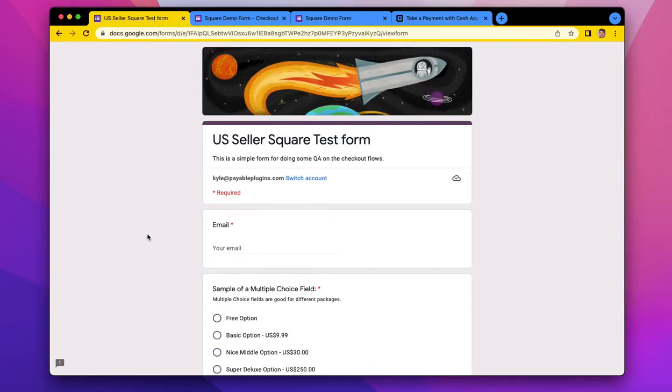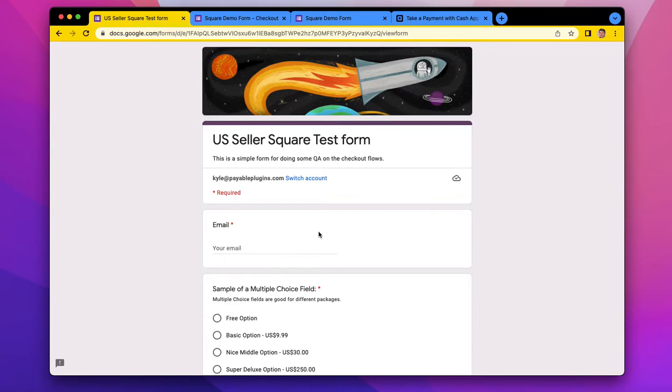If you've already used Payable Forms or Payable Apps before, you know we have one of the easiest ways to convert a Google Form into a payable form, and you should go check out our other videos for a walkthrough of how to get it set up, but this video today is going to focus on the Cash App Pay button and what it does.